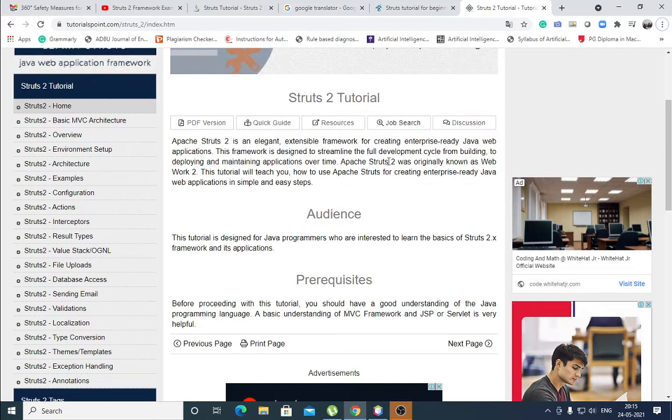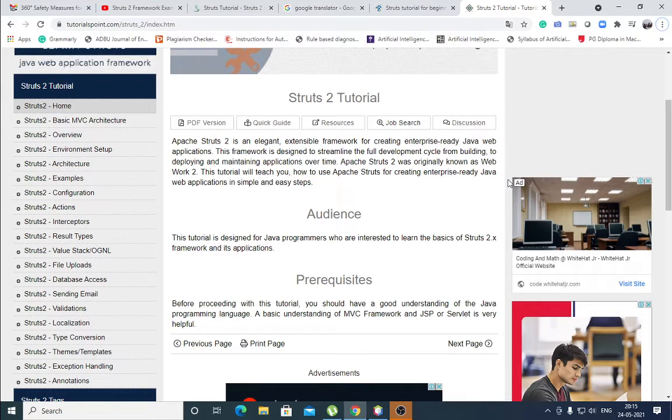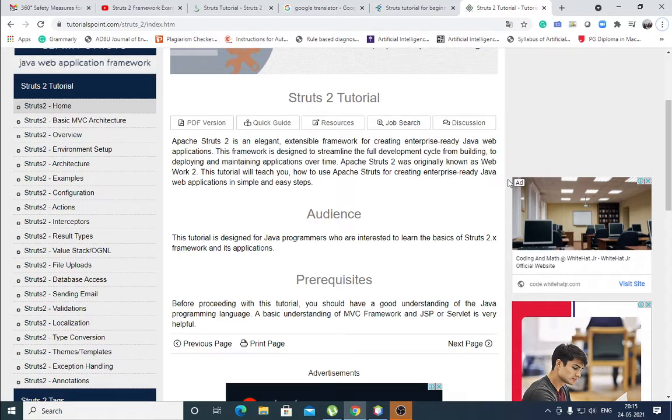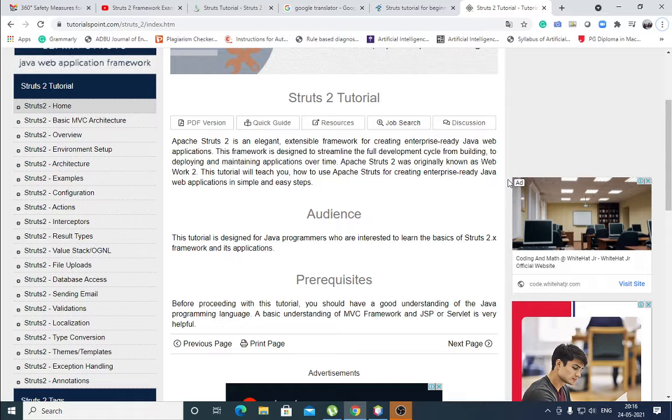Apache Struts 2 is an elegant, extensible framework for creating enterprise-ready Java web applications. Framework means the pattern is ready, template is ready. It reduces the work of developer. This framework is designed to streamline the full development cycle from building to deploying and maintaining applications over time.